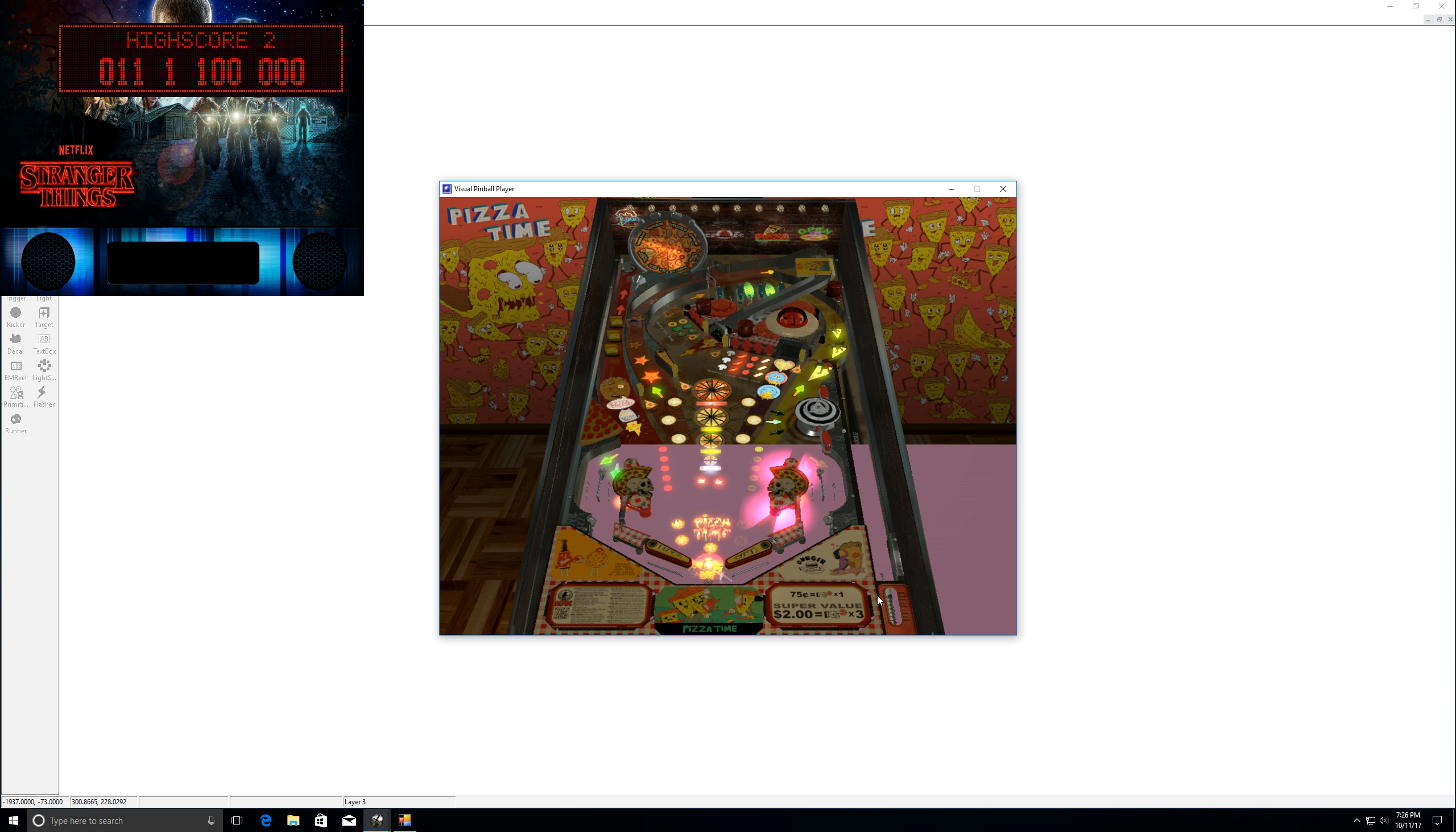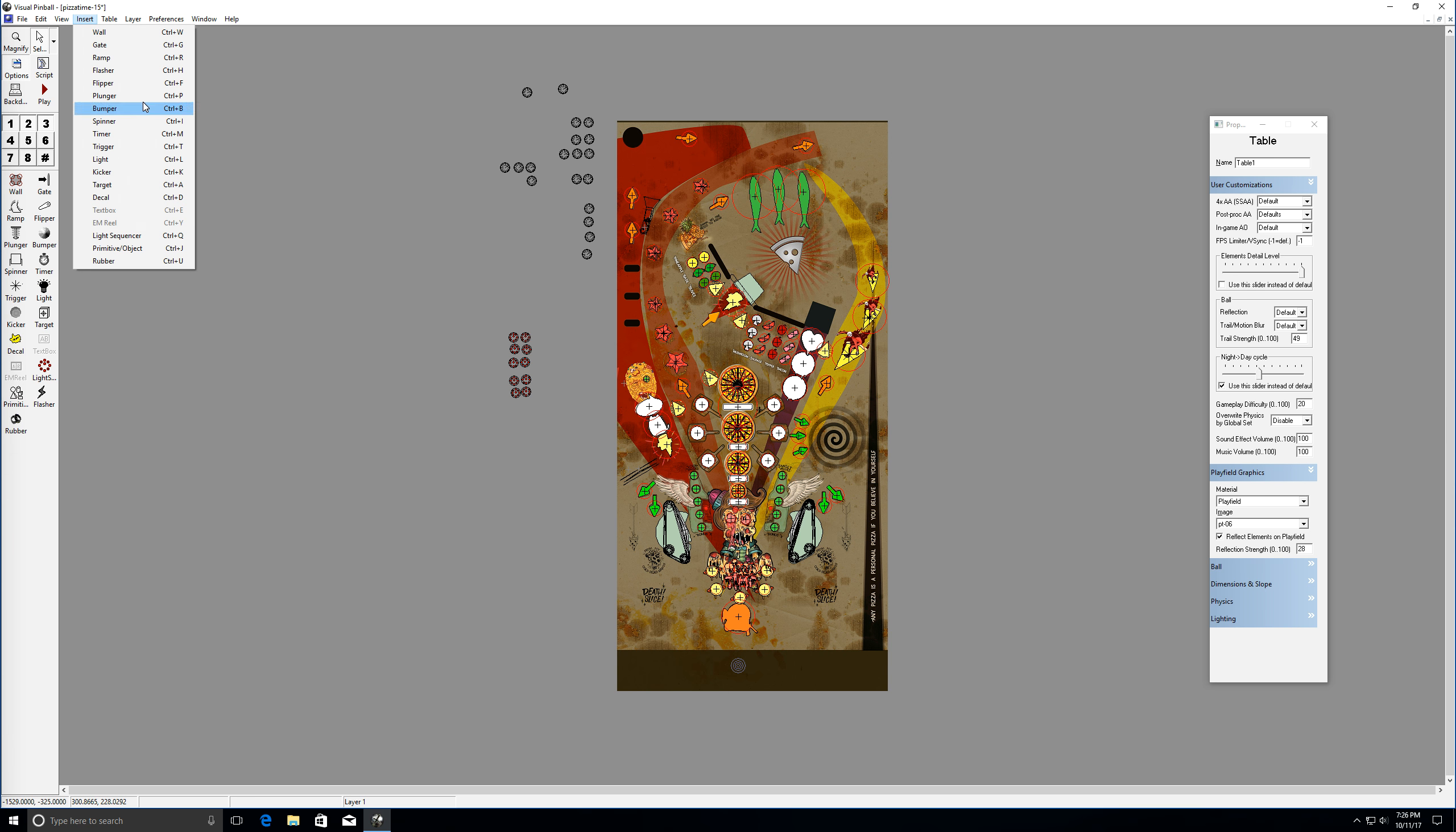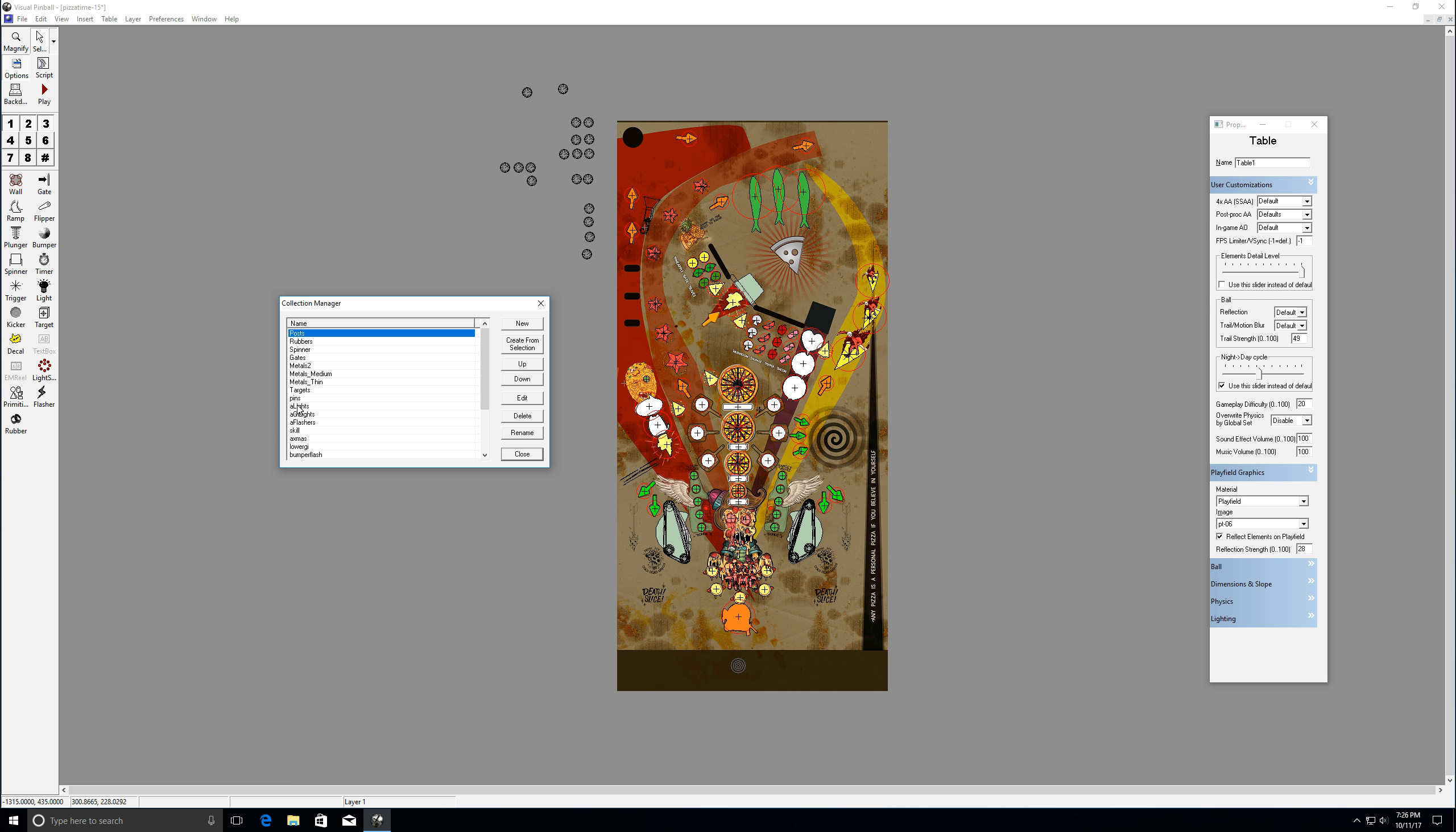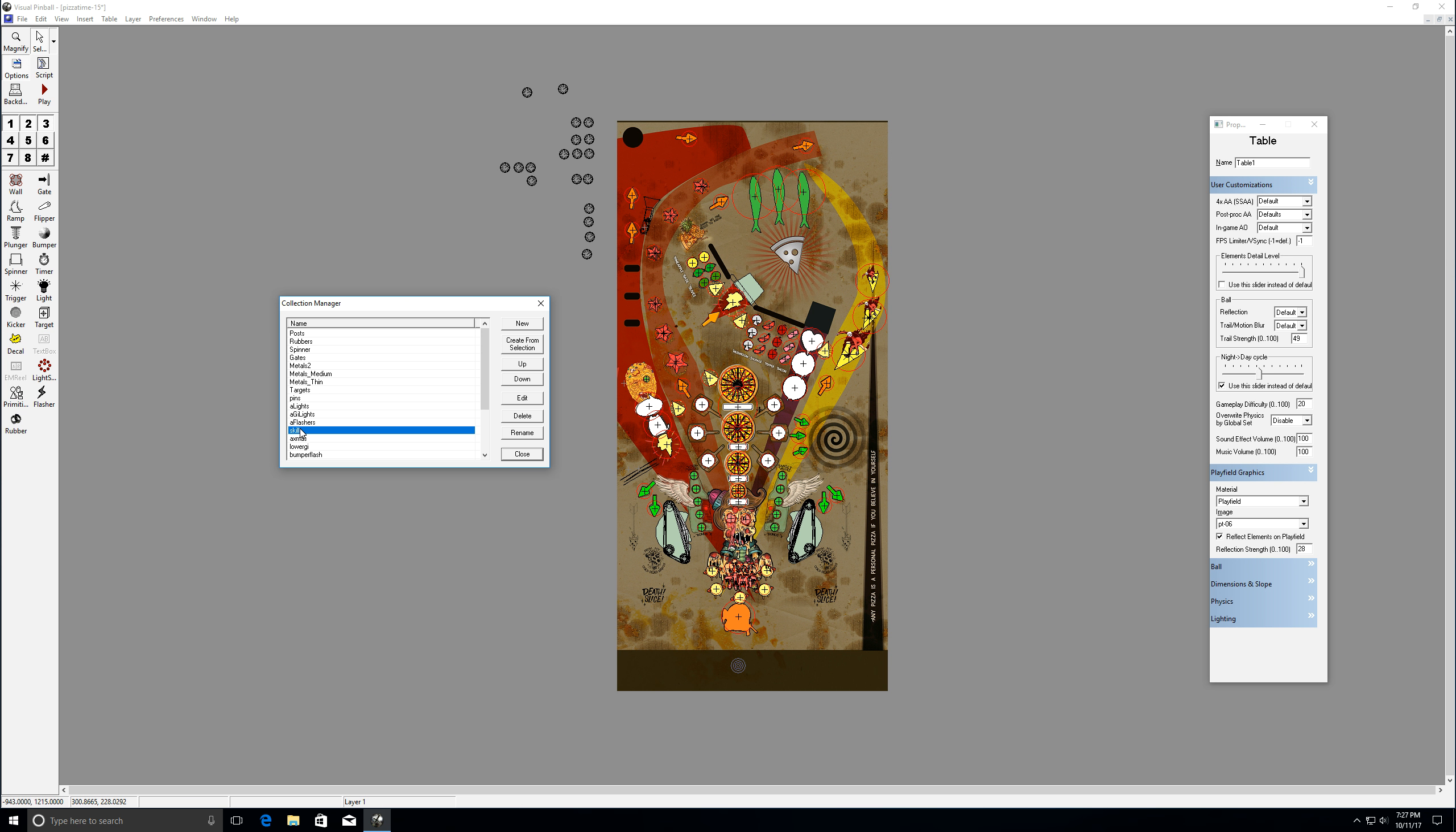And it just generally allows you to affect a whole collection of things at once without having to, again, specify them one at a time. So it's really a great way. And most of the tables out there are going to have, if you look at them, a good batch of collections. So they should have lights. They should have your GIs. I have my flashers is one. My skill shots is one. Sometimes I'll do things like with the metals and the gates and the spinners to affect those and to put sounds on those different things so that every post that gets hit has a sound, every rubber that gets hit has a specific sound. And so then again, I can affect a whole big group of things at once without having to go to them one at a time. So your collections are pretty dang important.